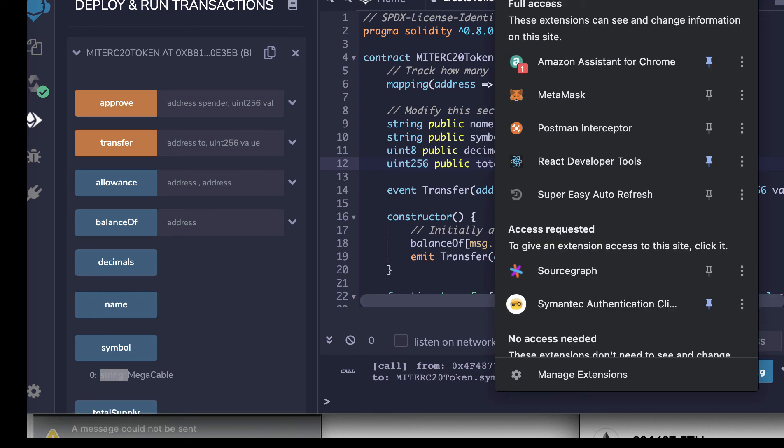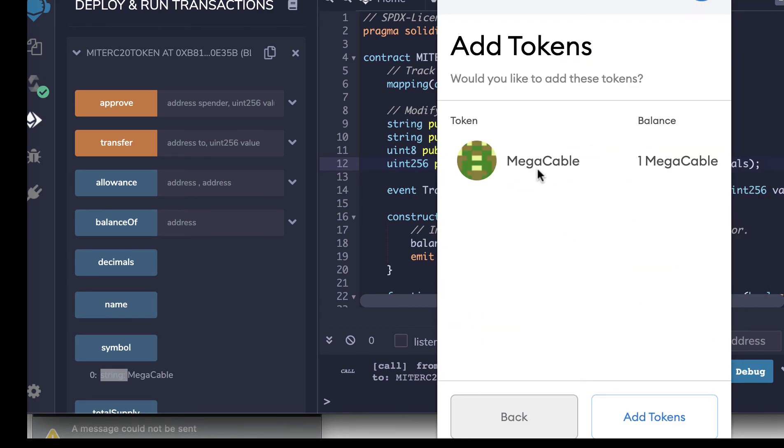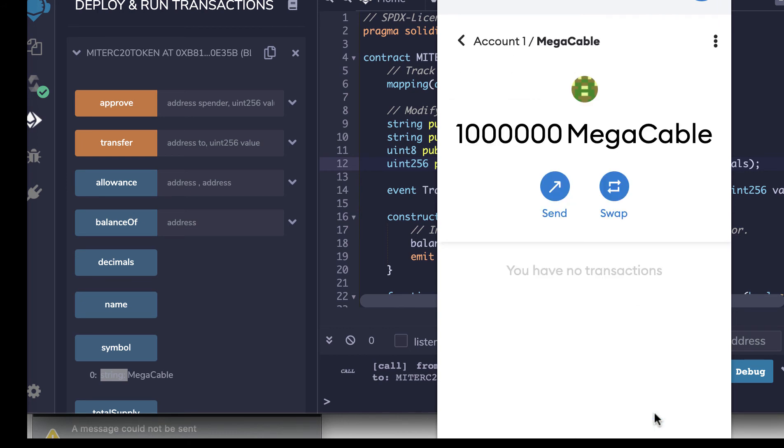Let's now go back to MetaMask. And here we've got MegaCable and the balance. We'll add the tokens in. And here you see we've got a million of these tokens.